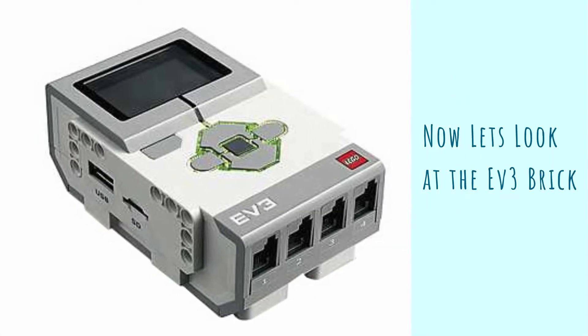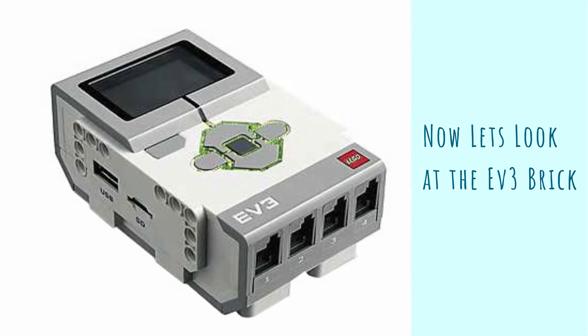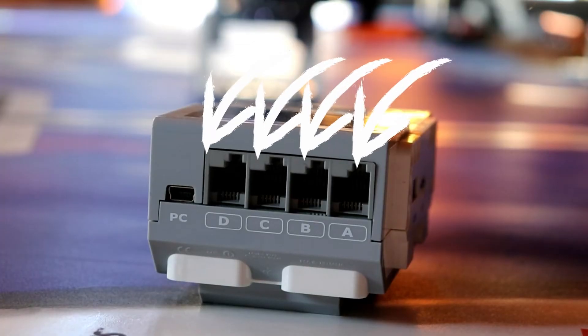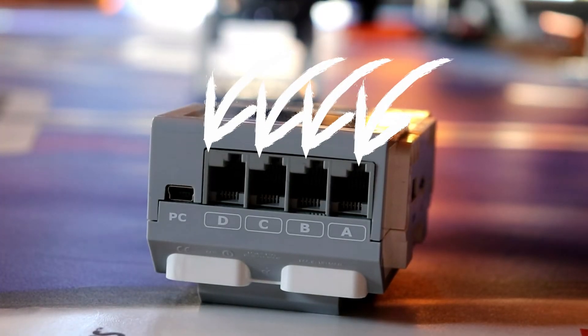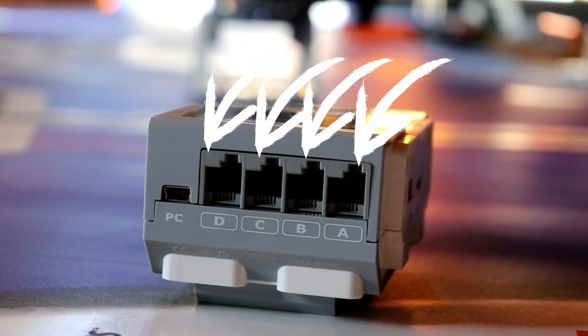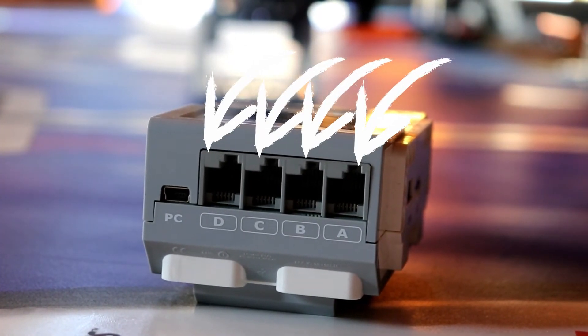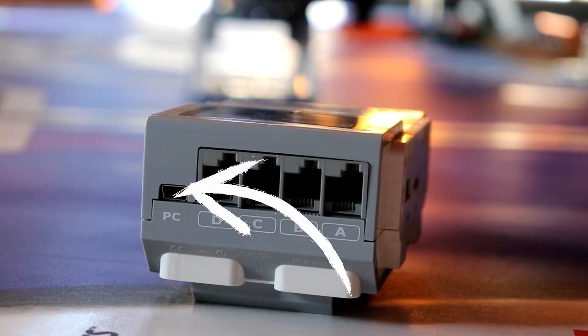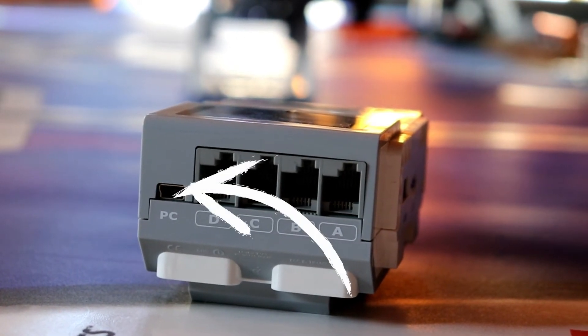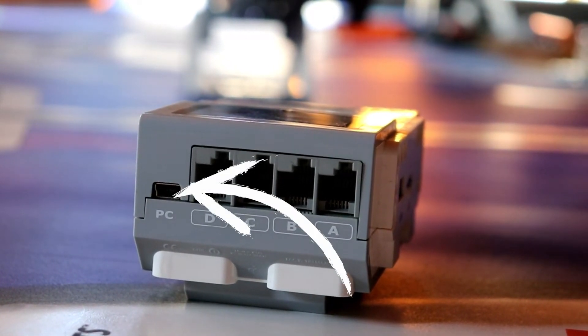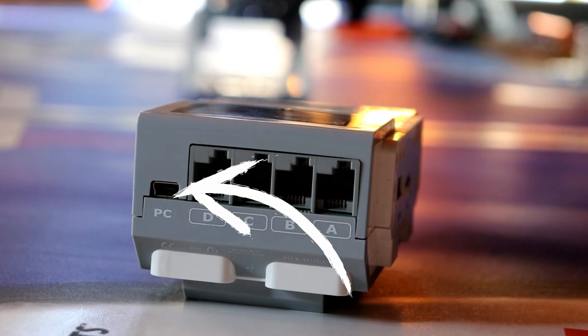Now let's look at the EV3 brick. There are four ports on the first side labeled A, B, C, and D. These are for your motors. This port is called the PC port and is used to connect your brick to your computer using the provided connection cable.